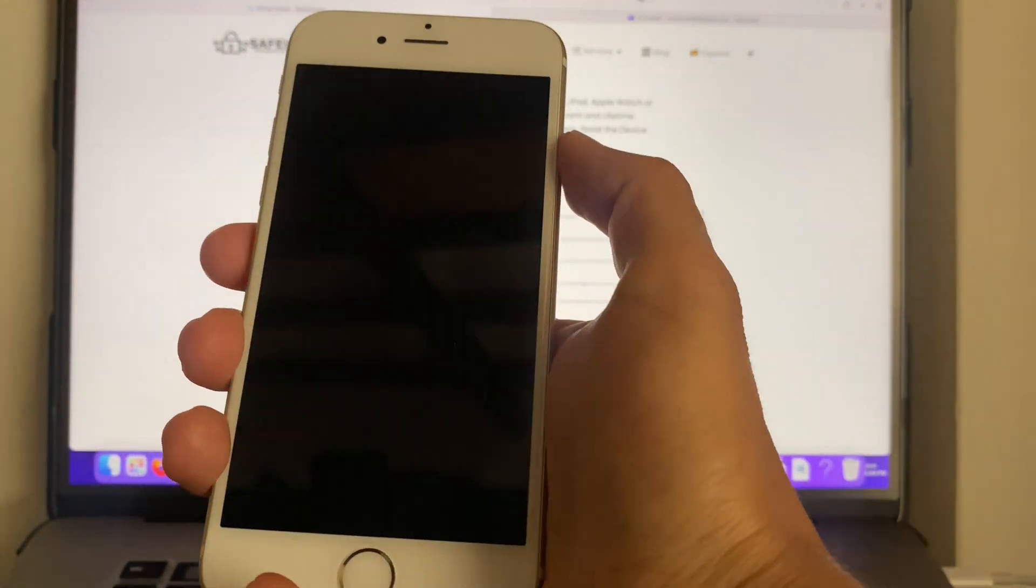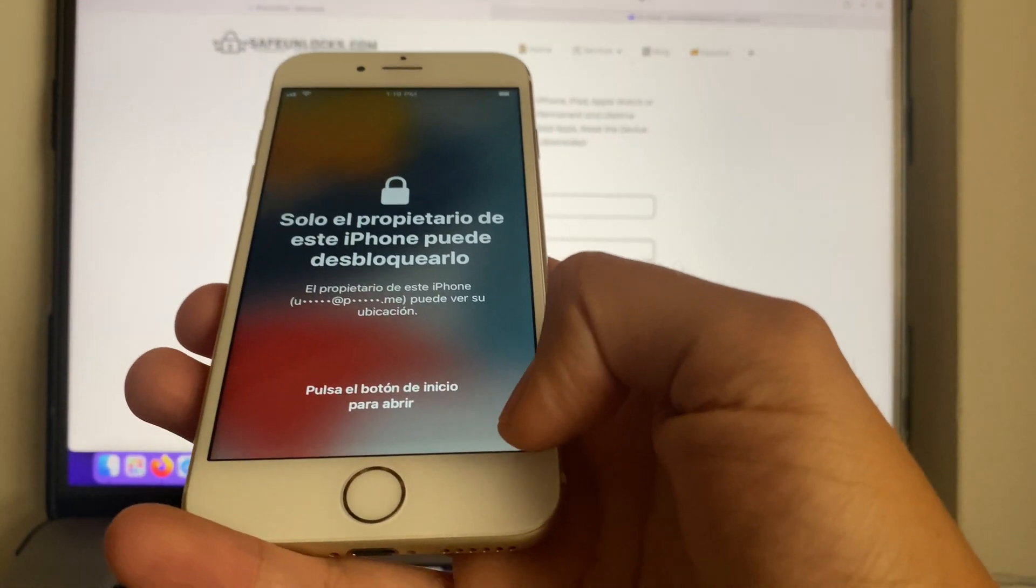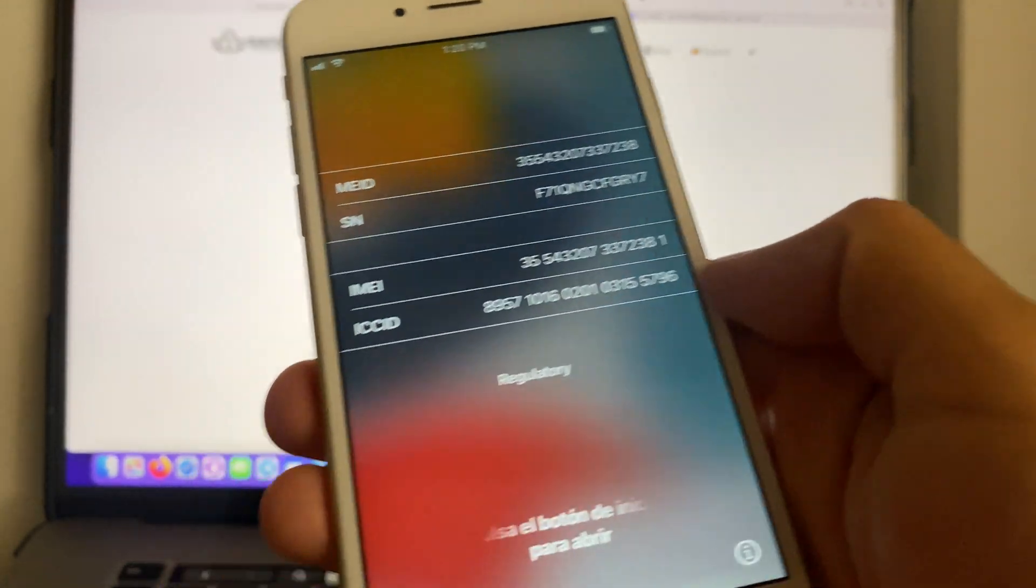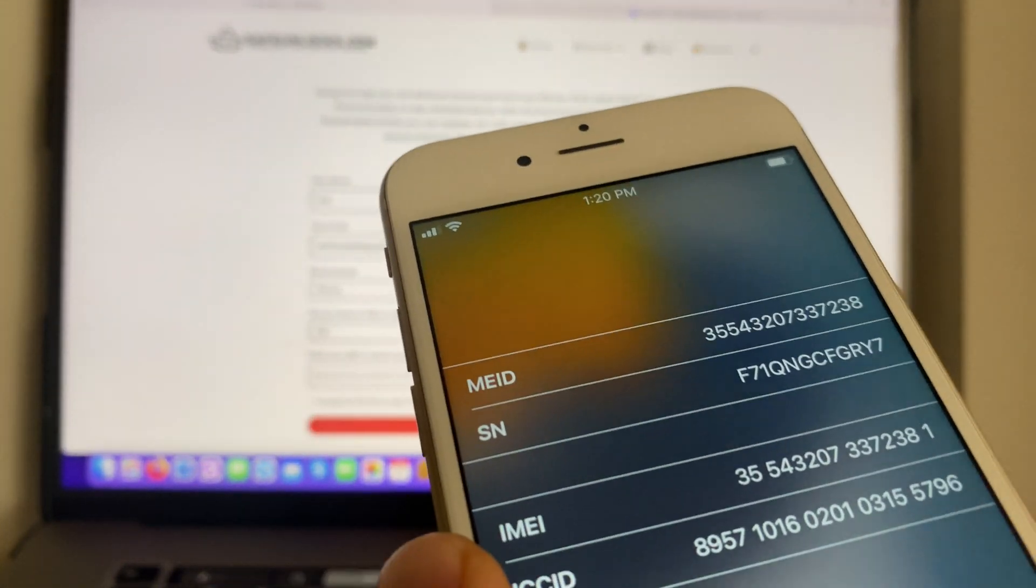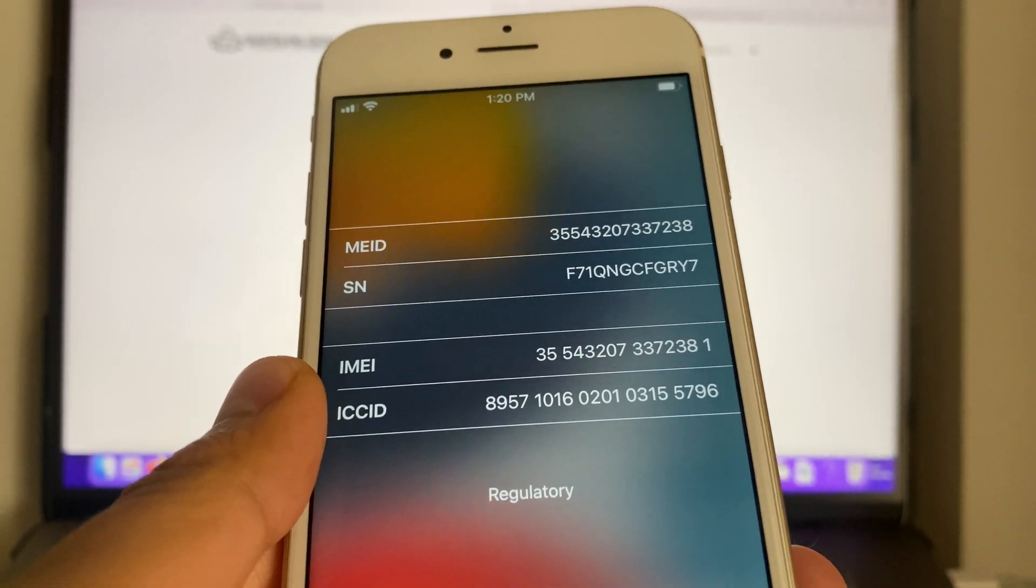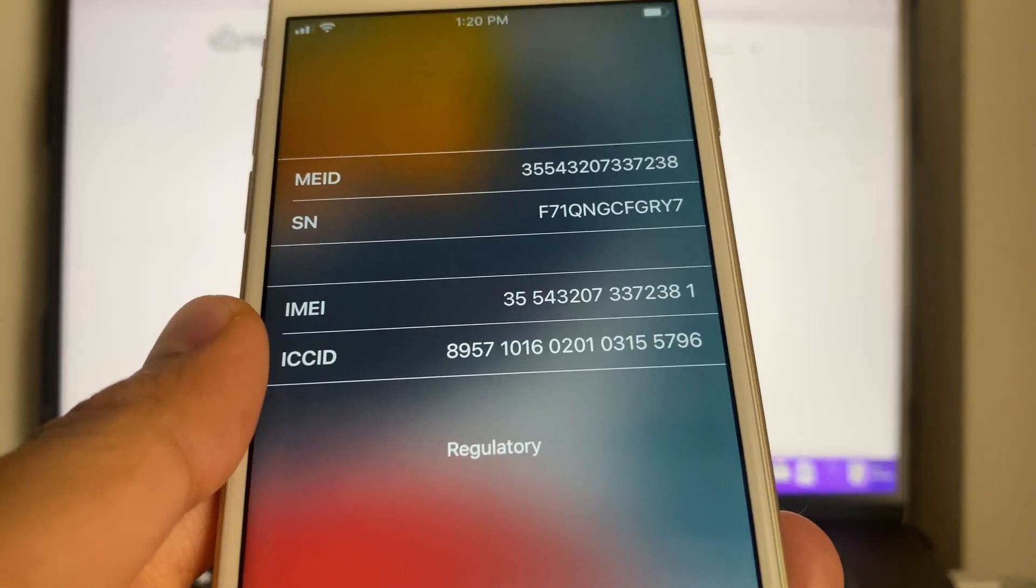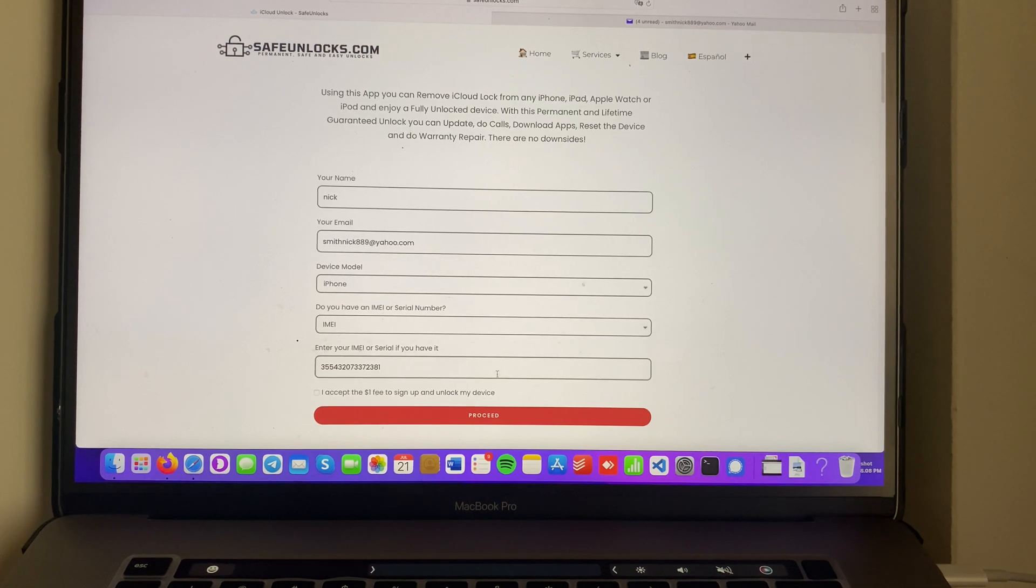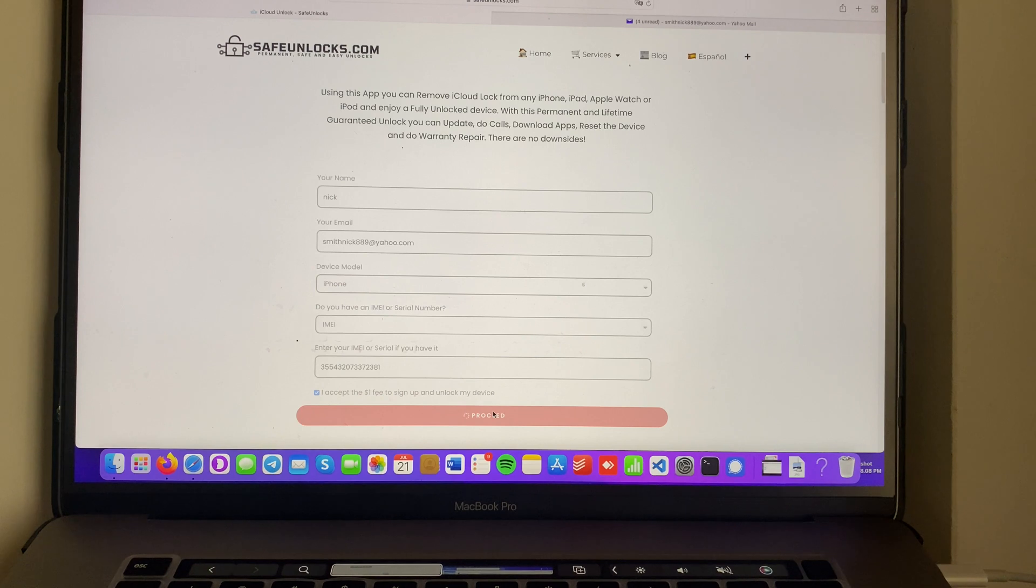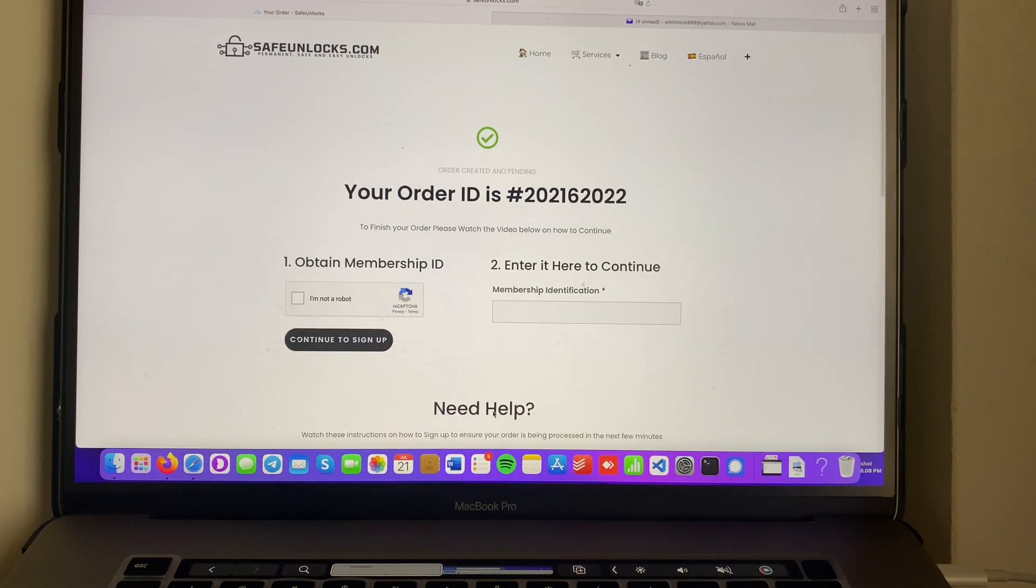If you have an iPhone, make sure to use the IMEI, it's easier. Turn it off, turn it back on, and if you press this little icon you can see the IMEI number is right here. Enter that same IMEI number. Verify that everything is correct before doing anything, so double check. Afterwards, click on the one dollar fee to sign it and unlock my device, and press on the proceed button.